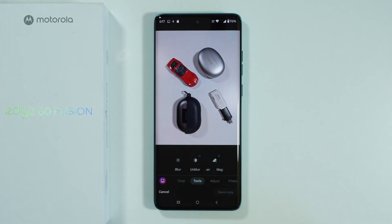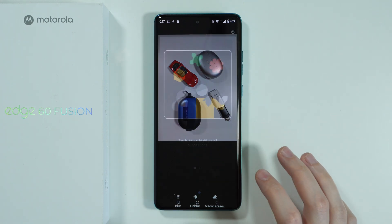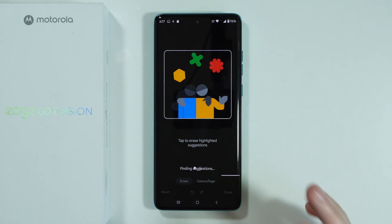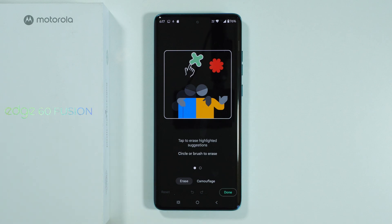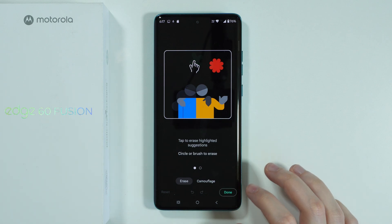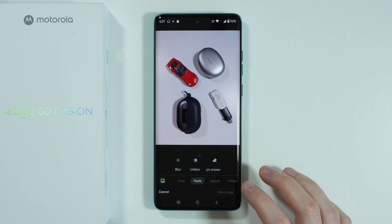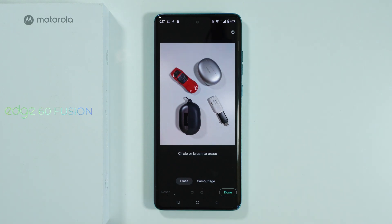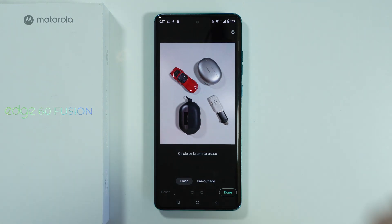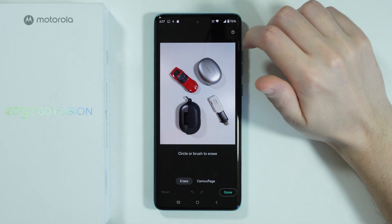In the Tools section, you'll find the Magic Eraser. Tap on it and wait a moment to get the suggestions. If needed, go back to dismiss any initial information prompt before proceeding.